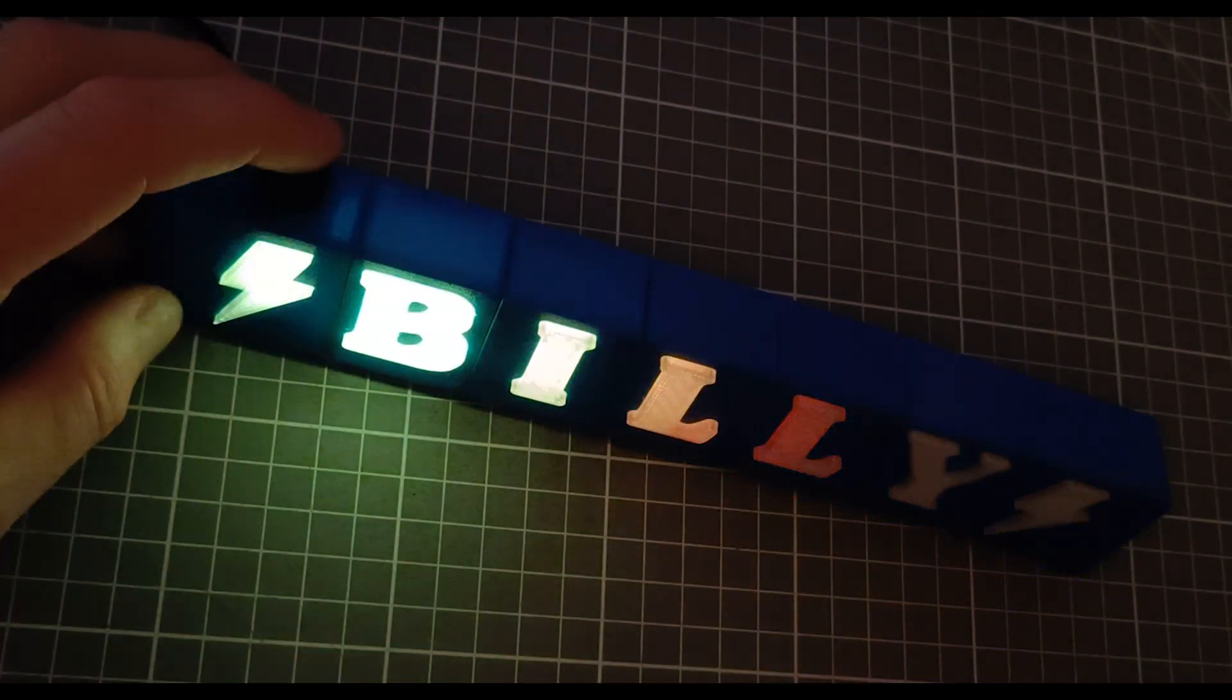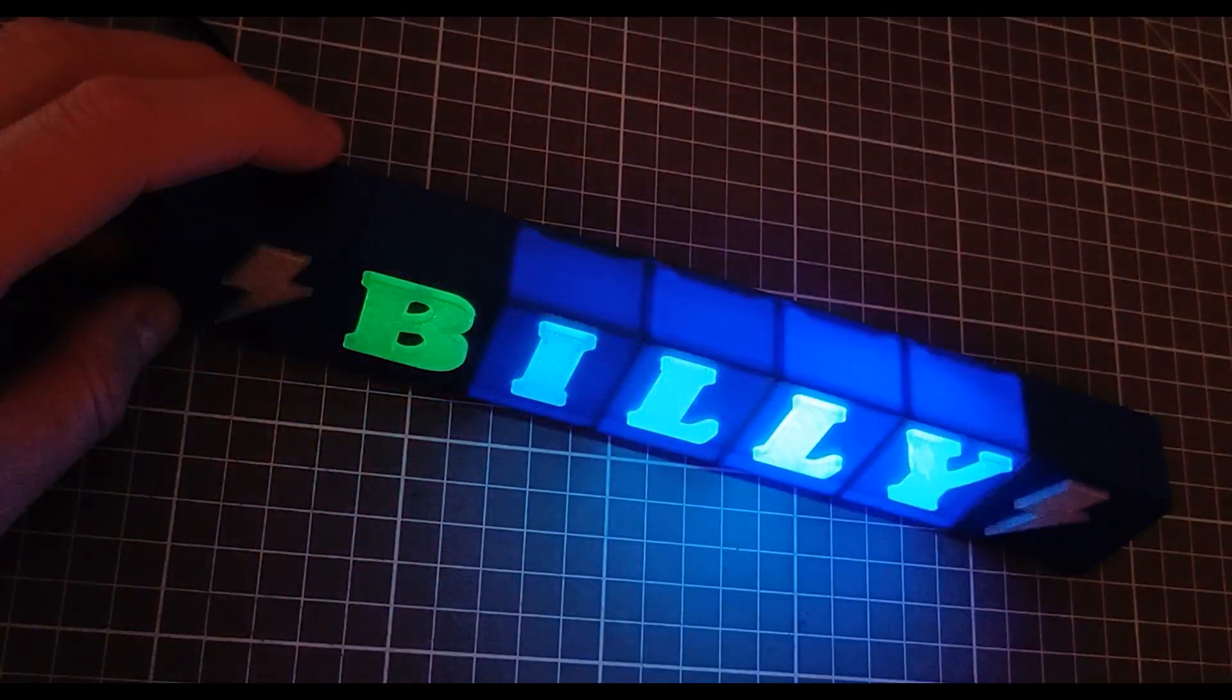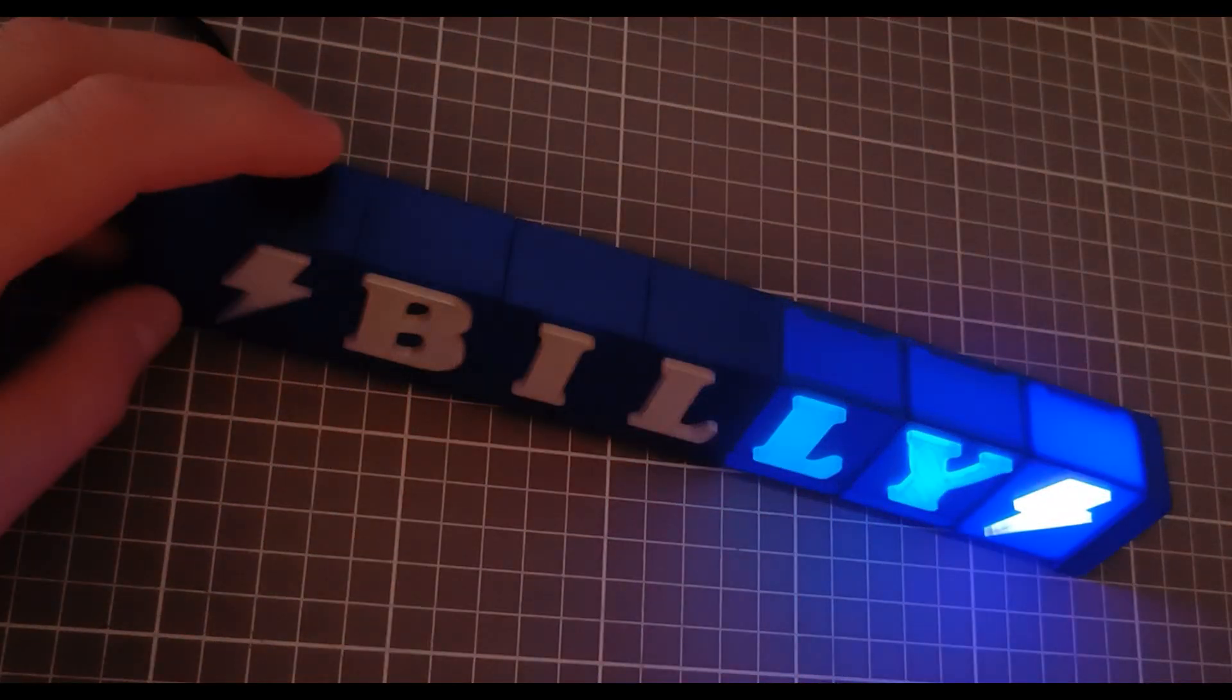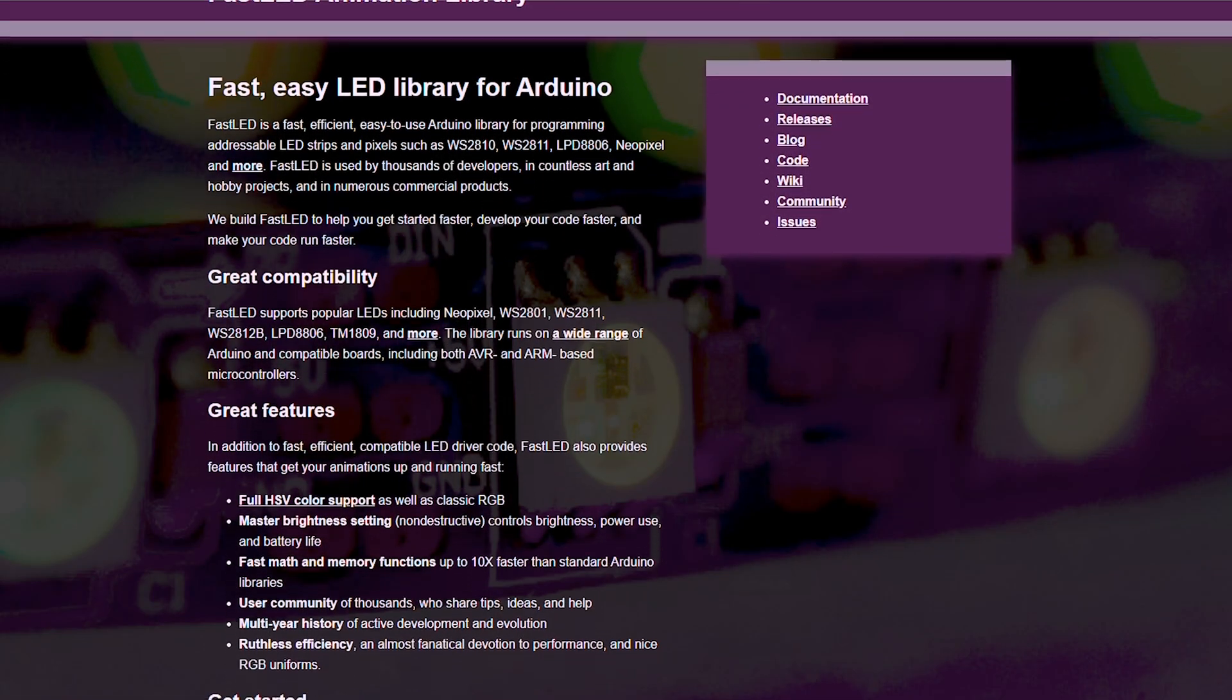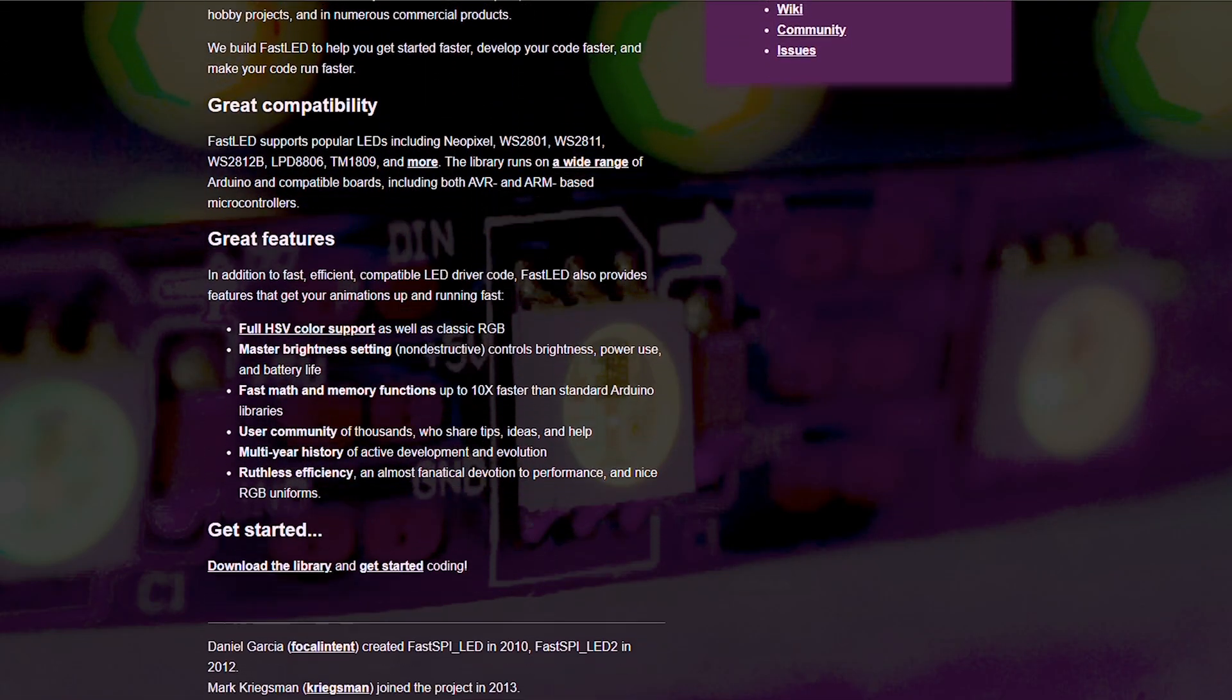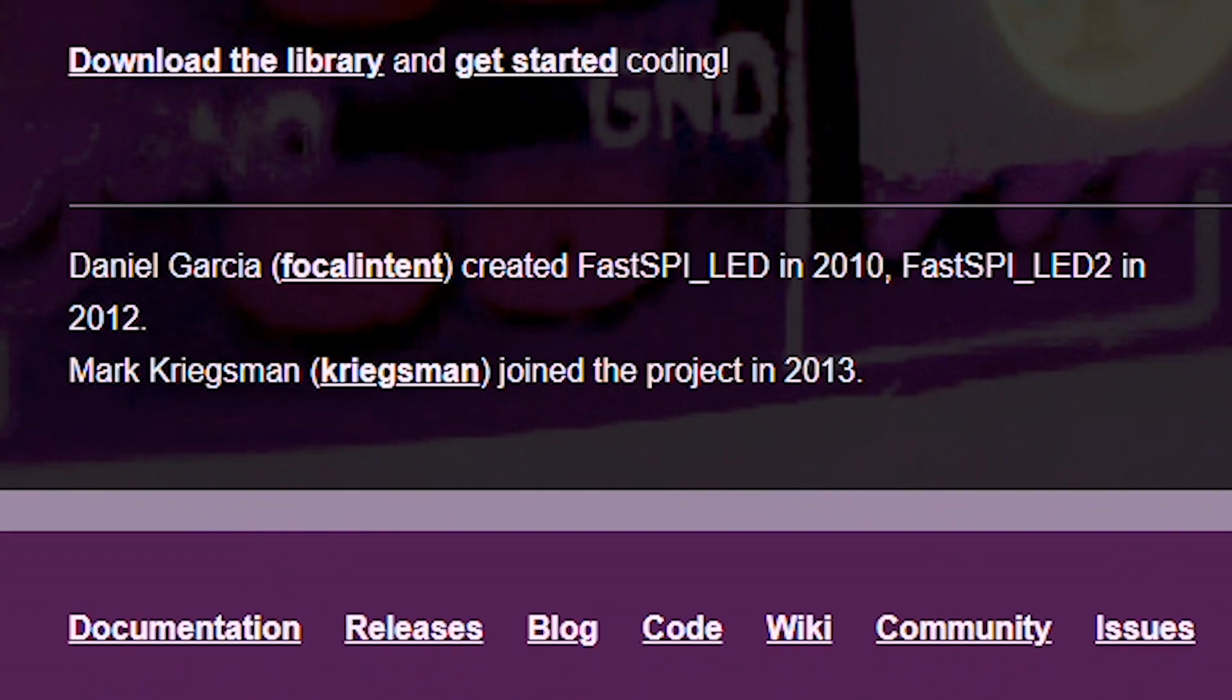I'm using the FastLED library to control the LEDs, and based my code on the Demoreal 100 example shared with the library. A big thank you to the FastLED developers.